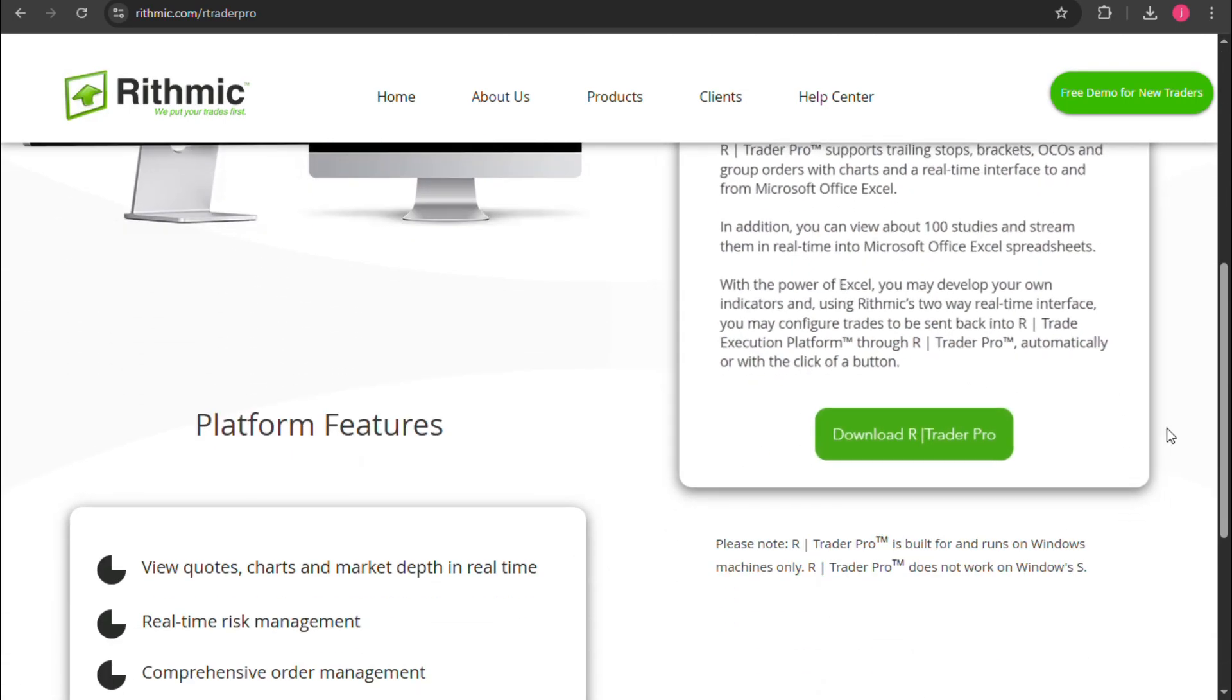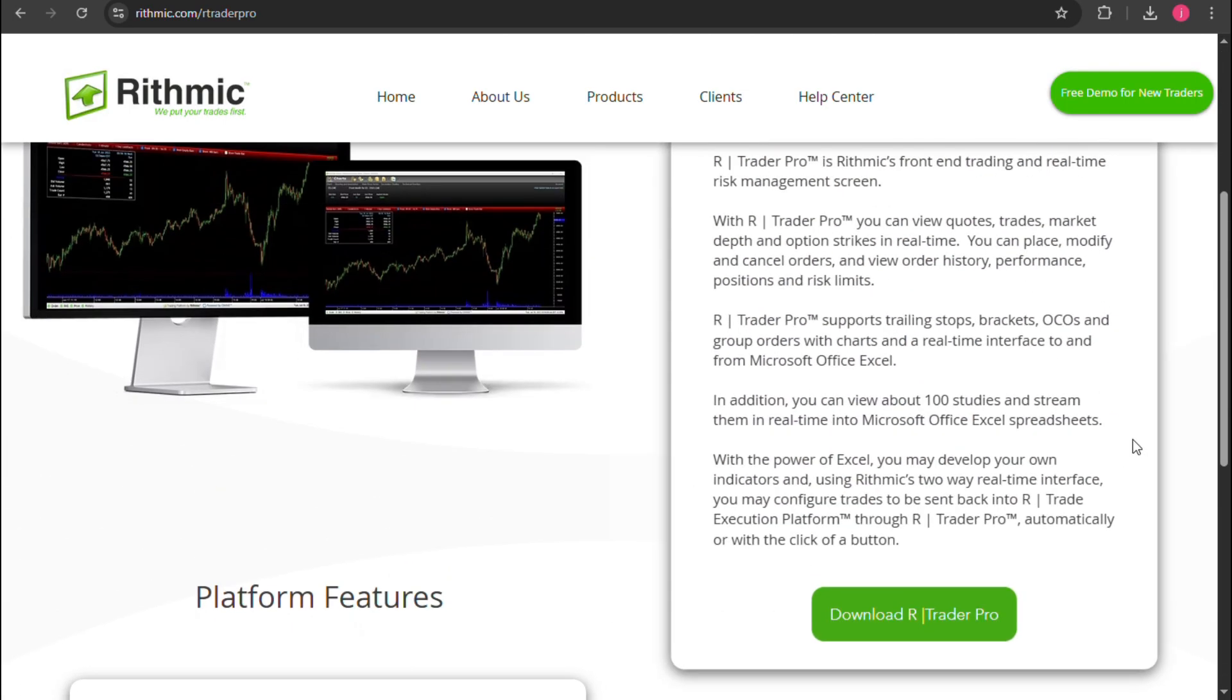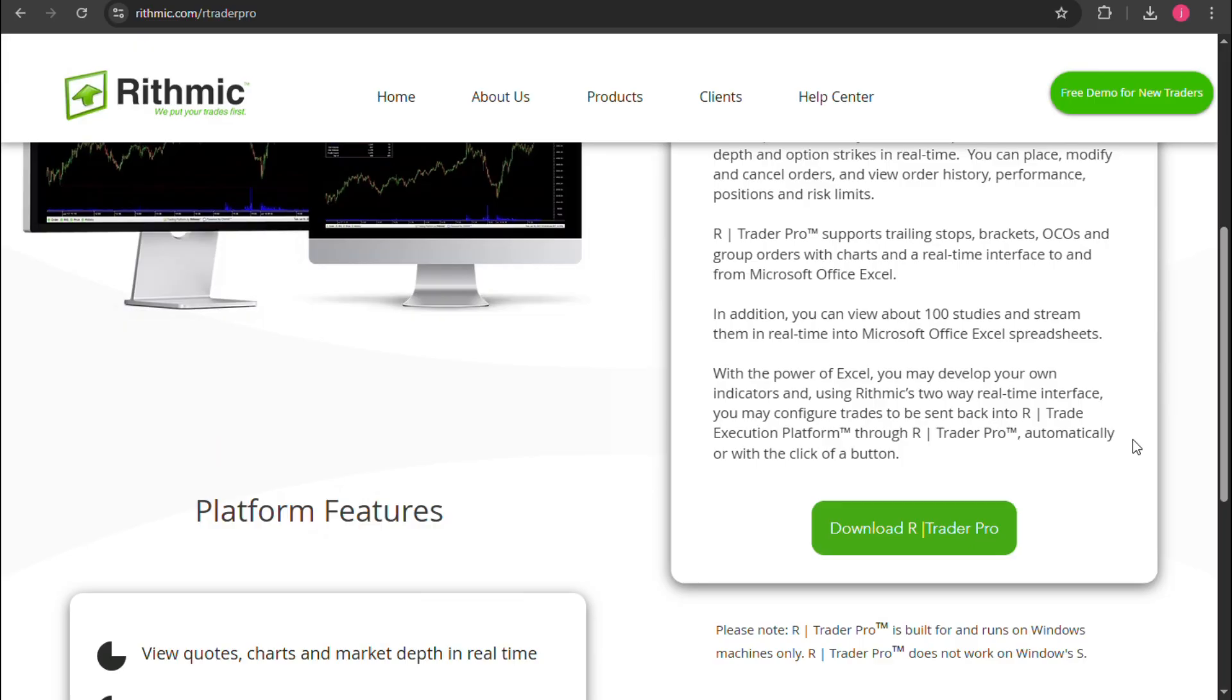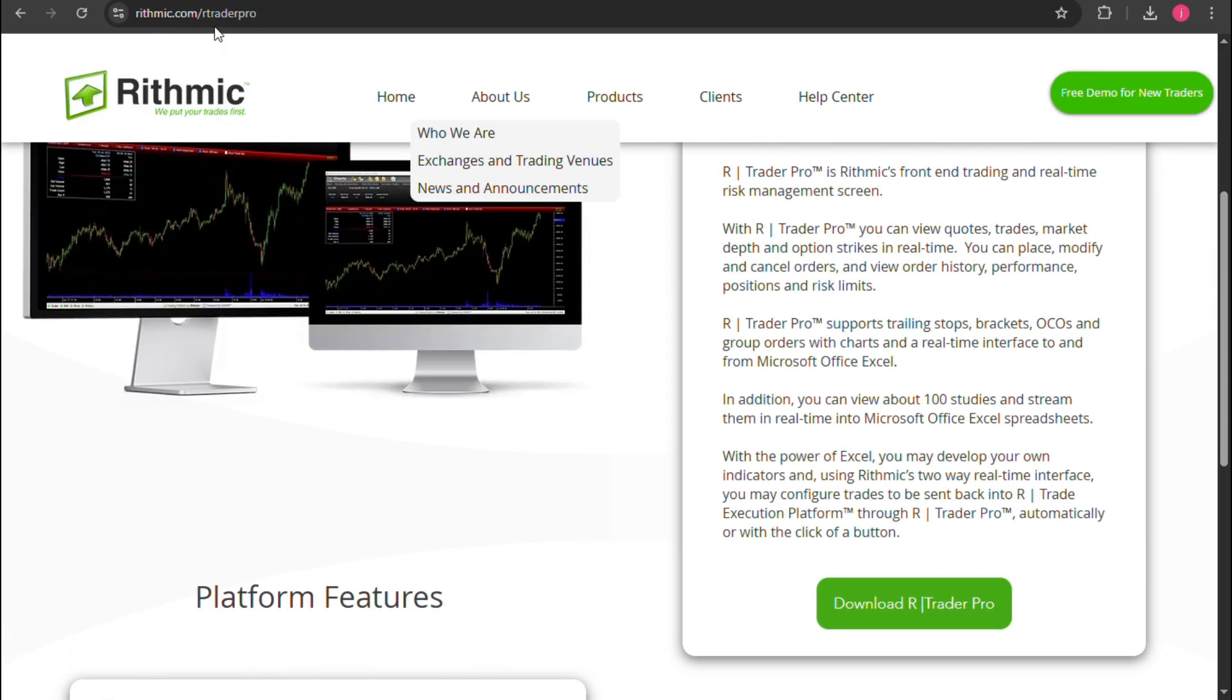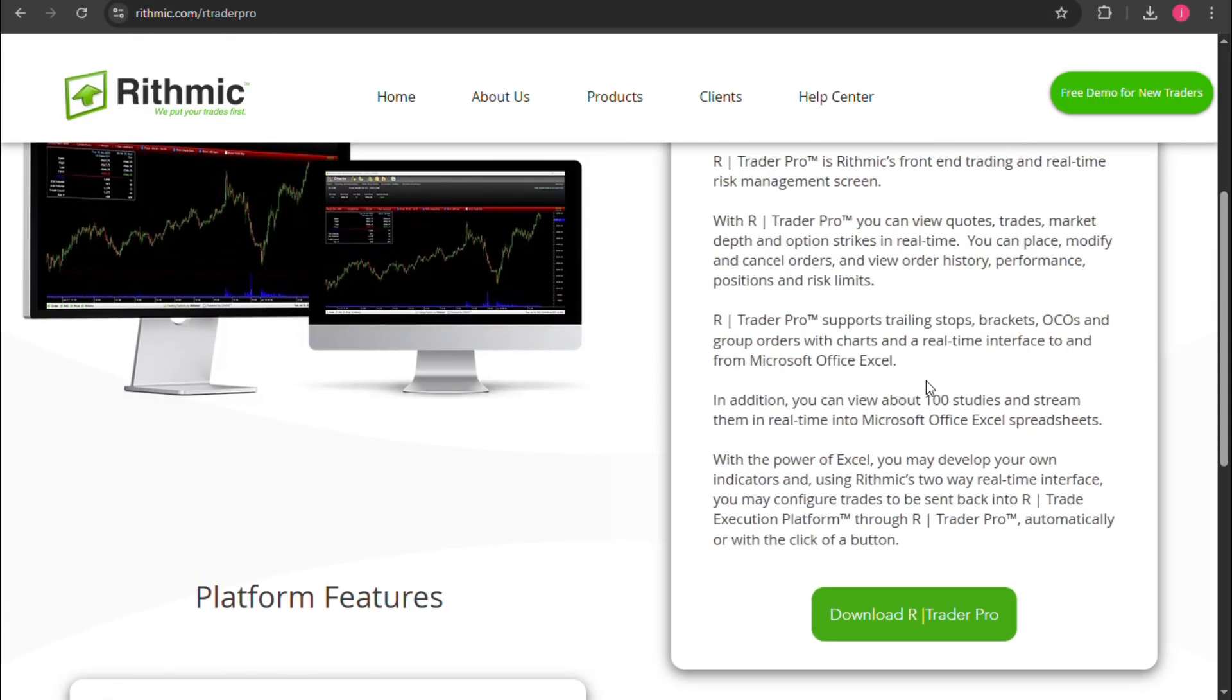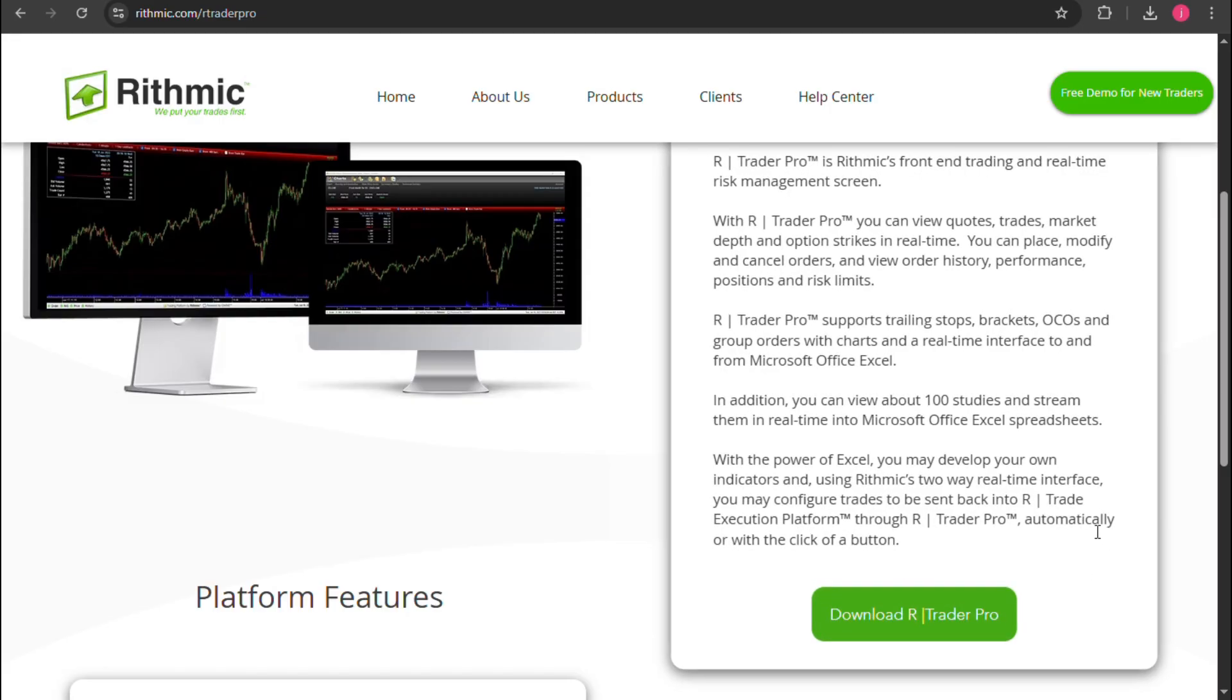In order to connect Rhythmic via RTrader Pro, you need to download and install the program from Rhythmic website. Now after the installation, you need to follow these steps.